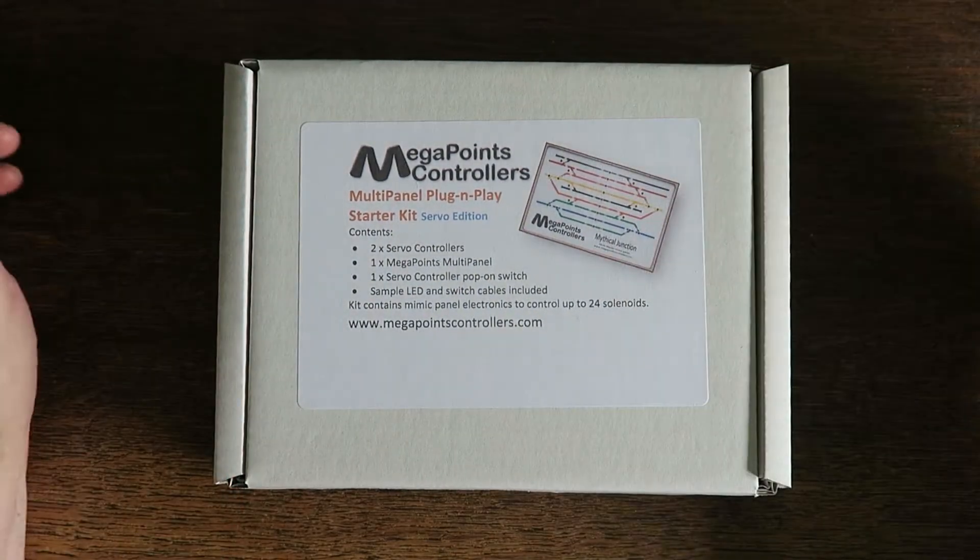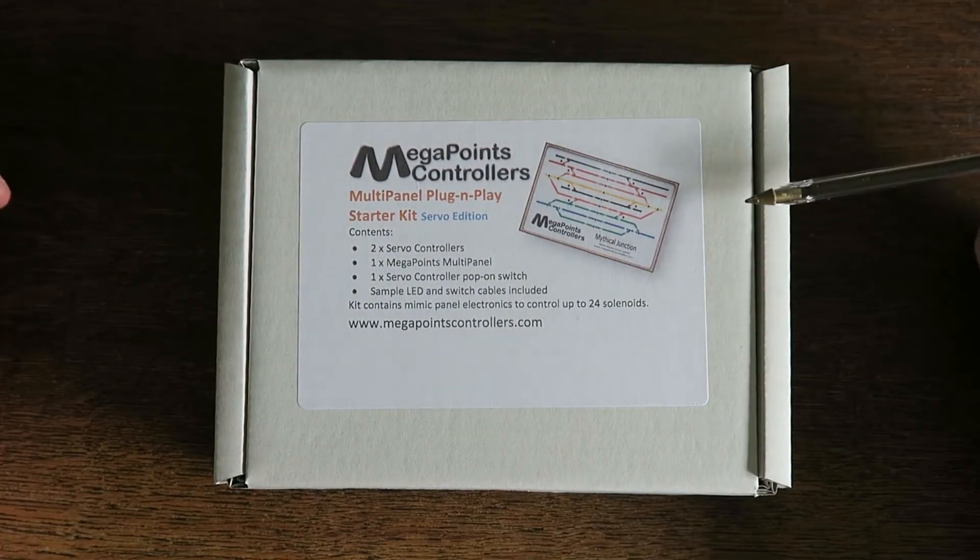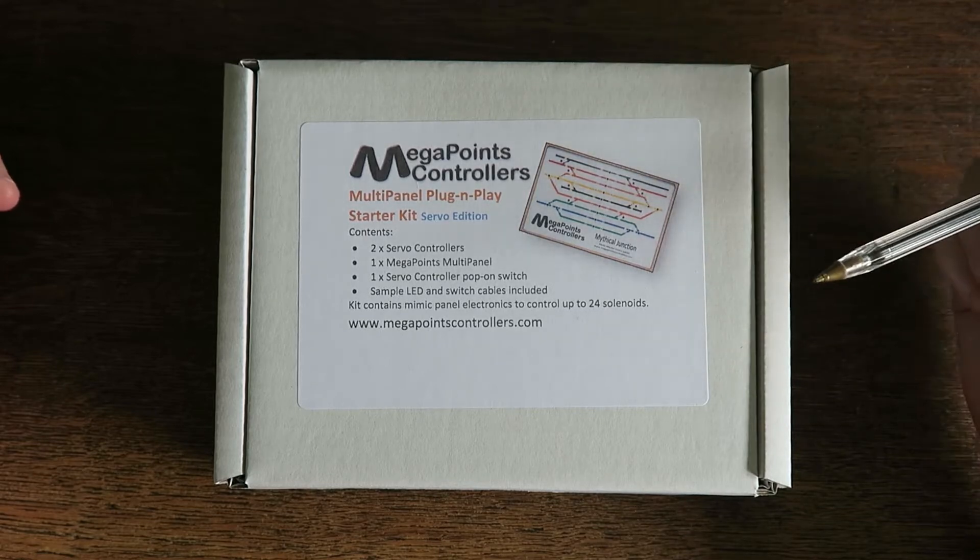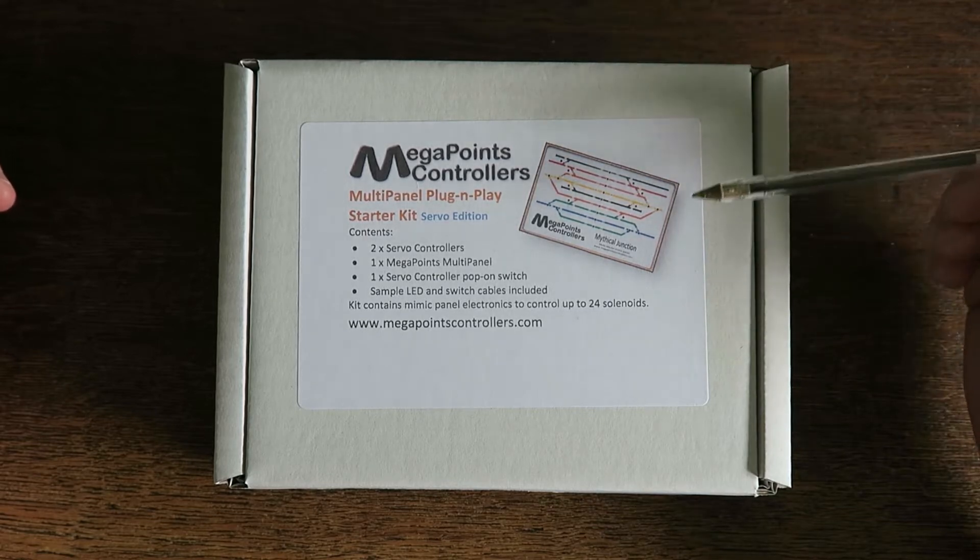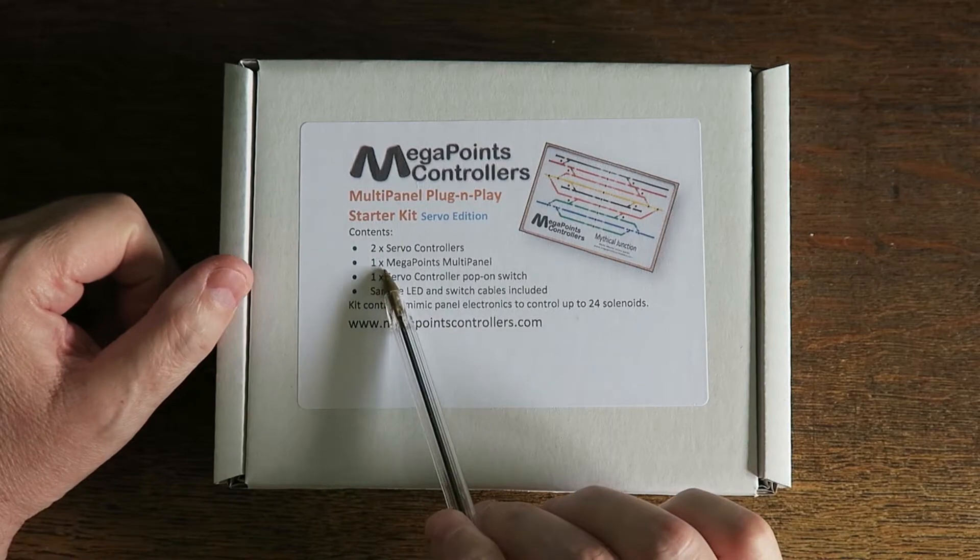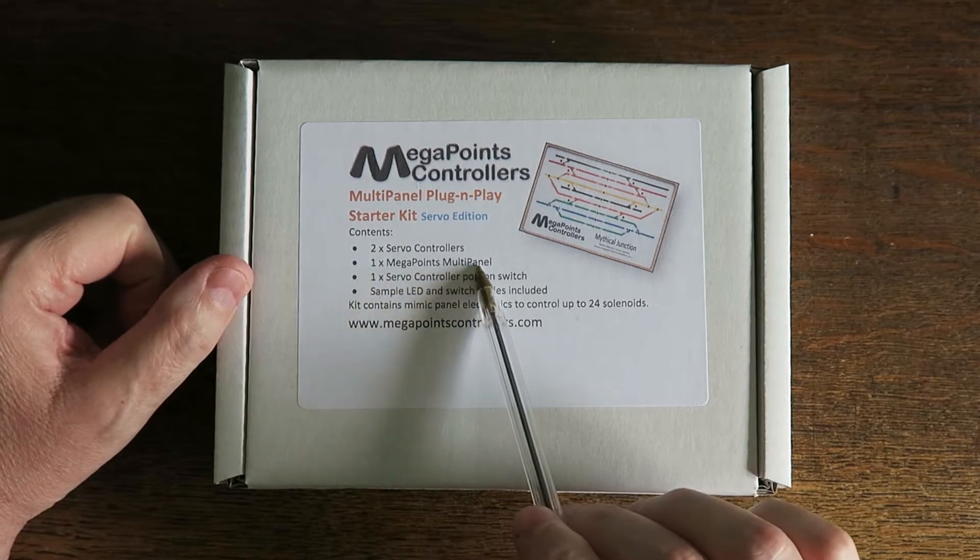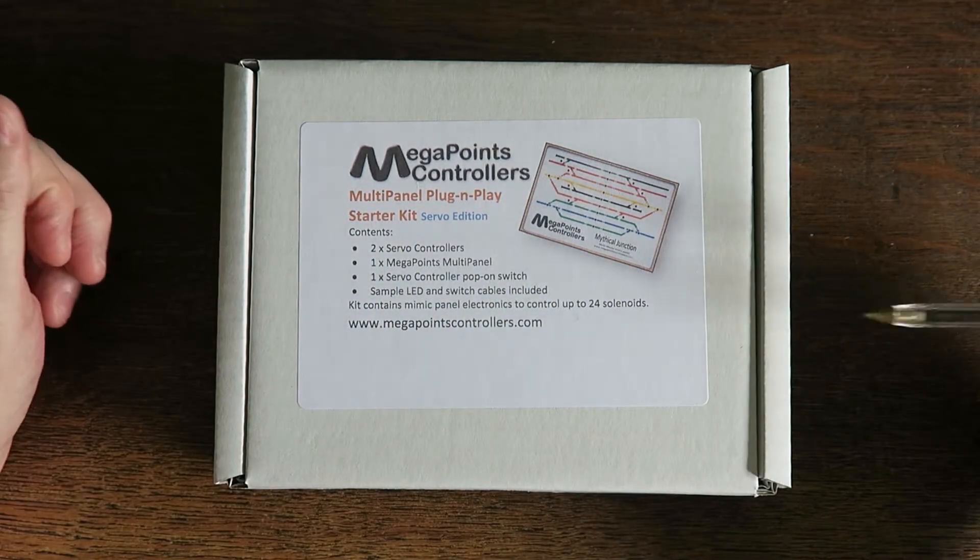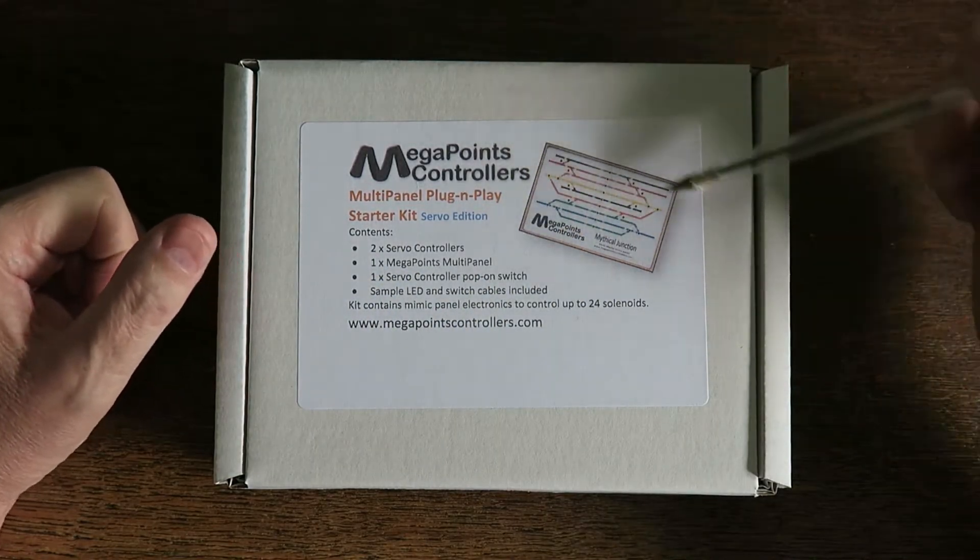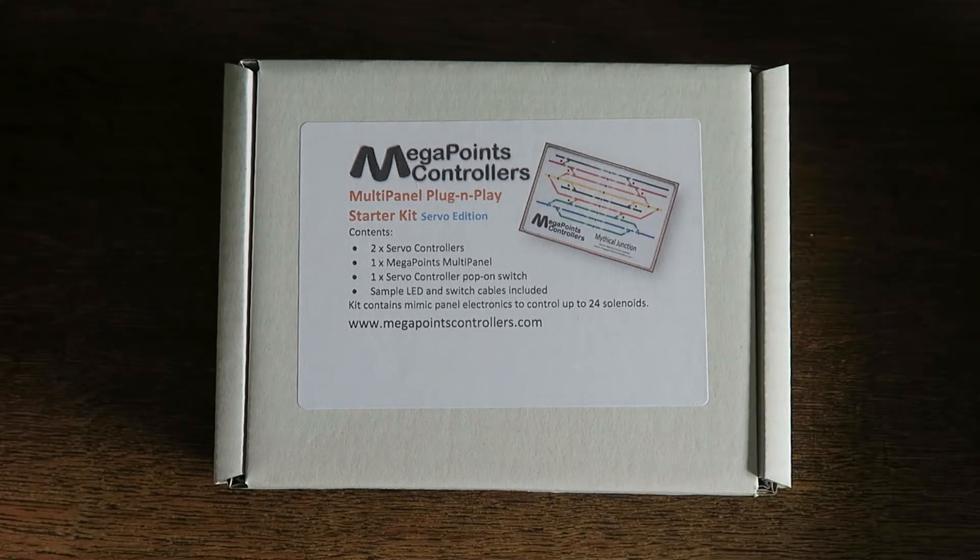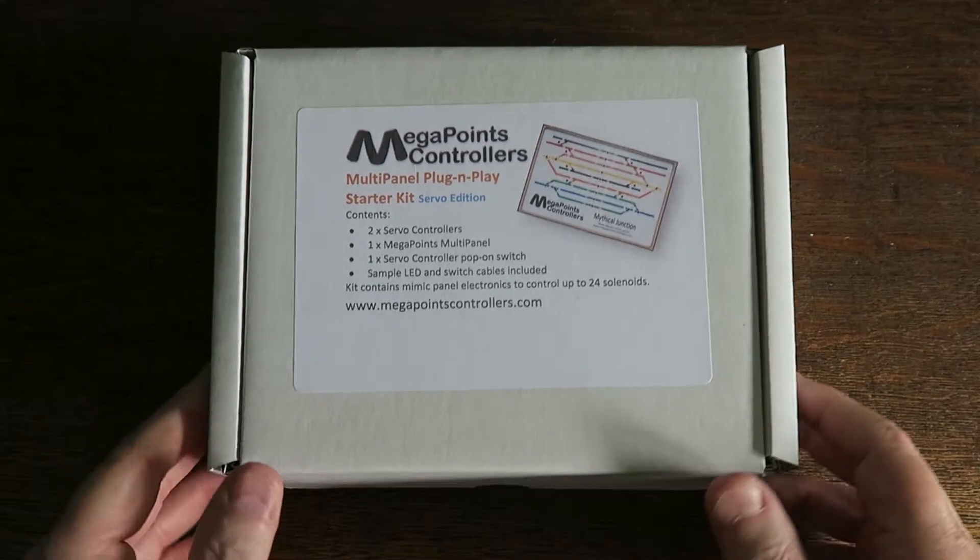In this one box, you'll have all the electronics to control up to 24 servos with two servo controllers, and you'll have the multi-panel which is the controlling brain behind a mimic panel that you can construct yourself or have built for you. So let's see what's in the box.